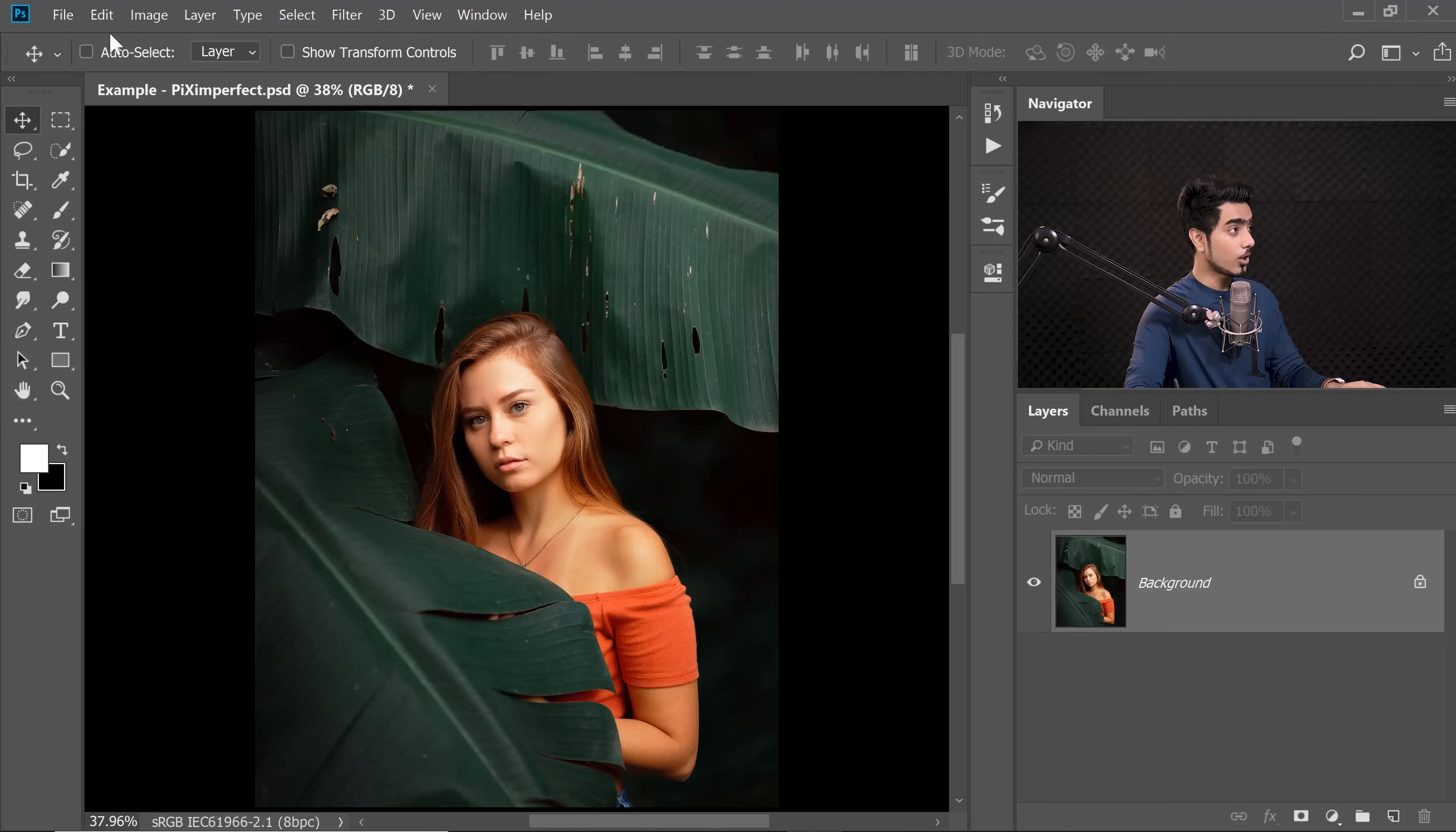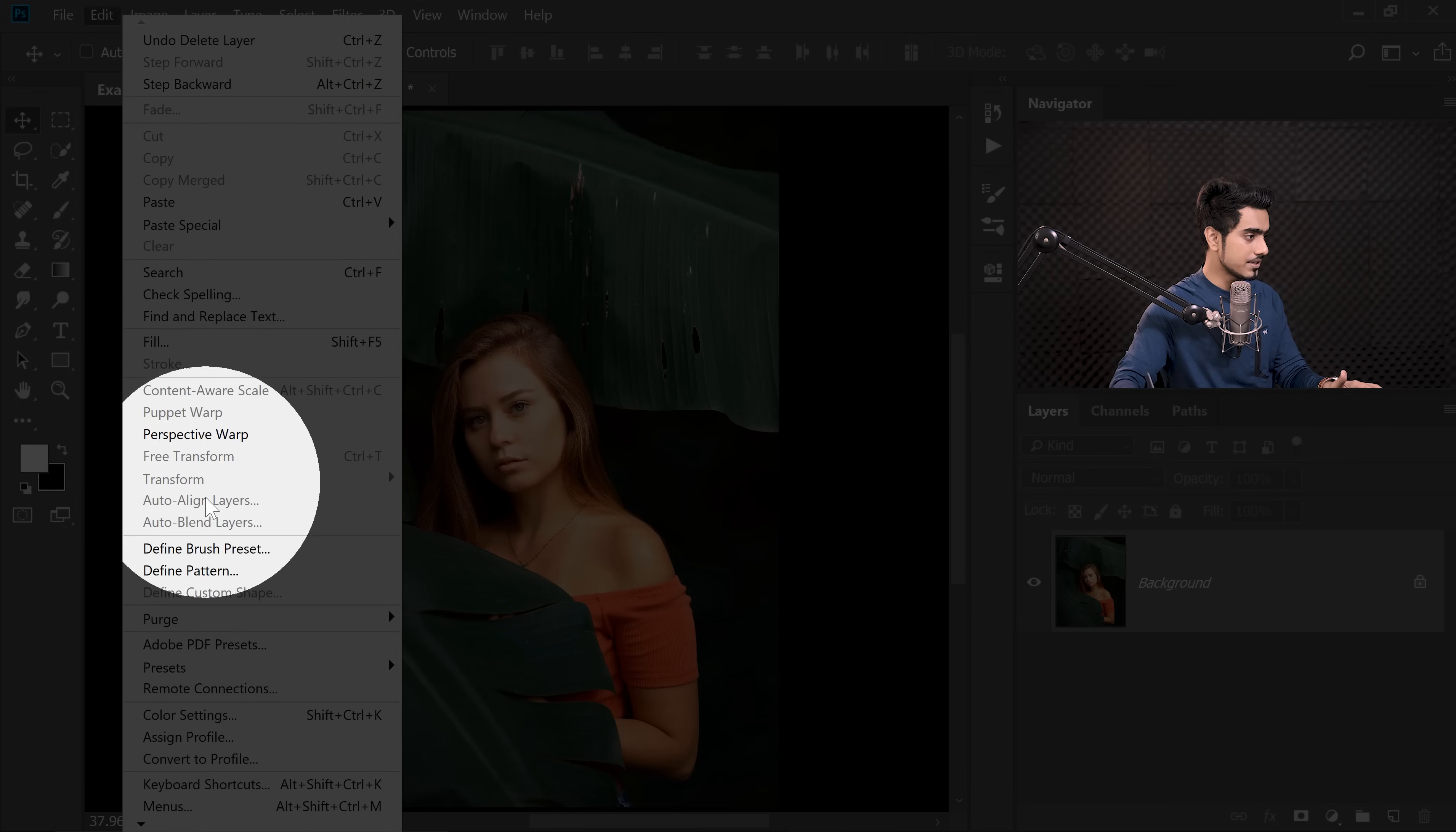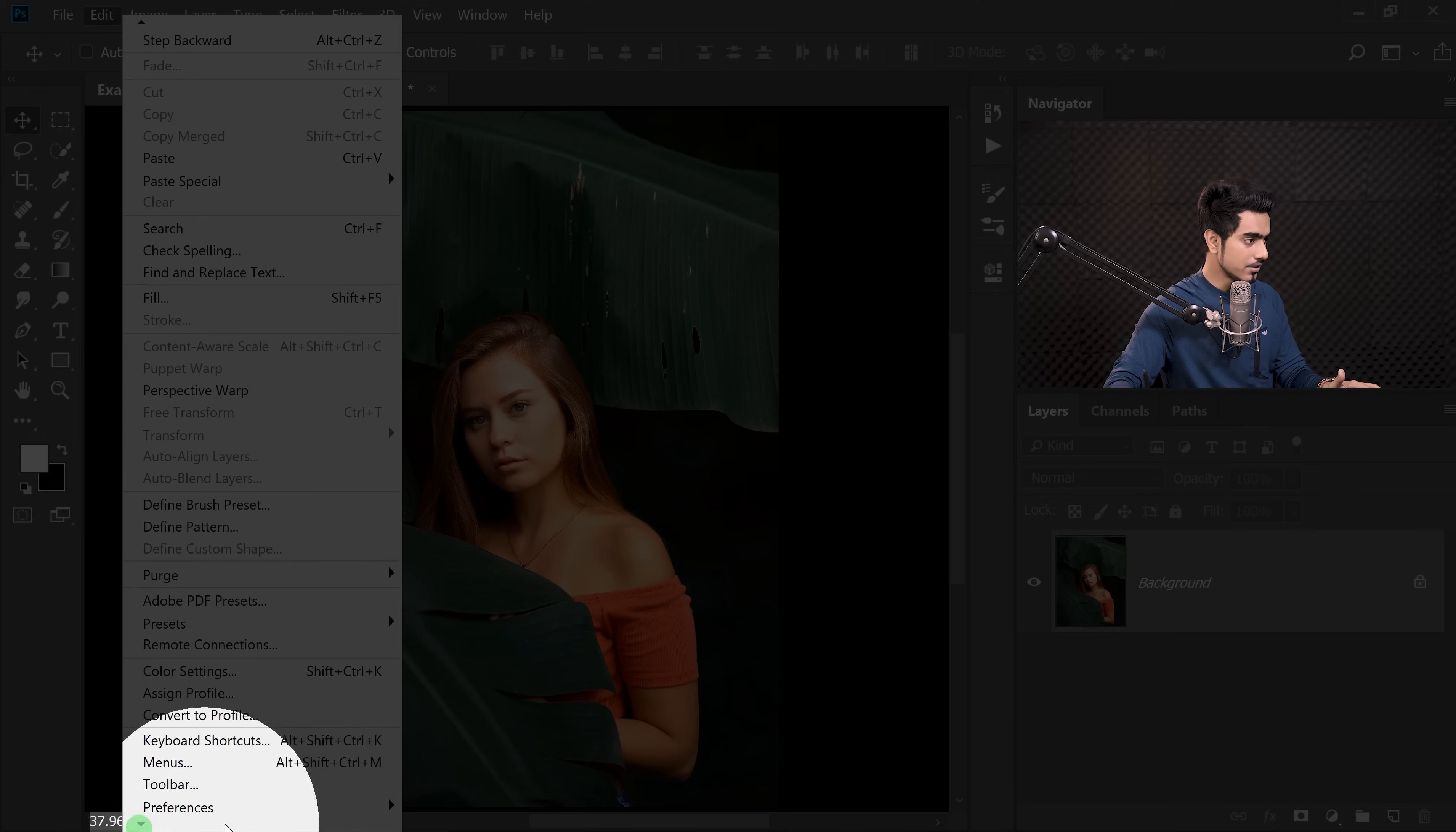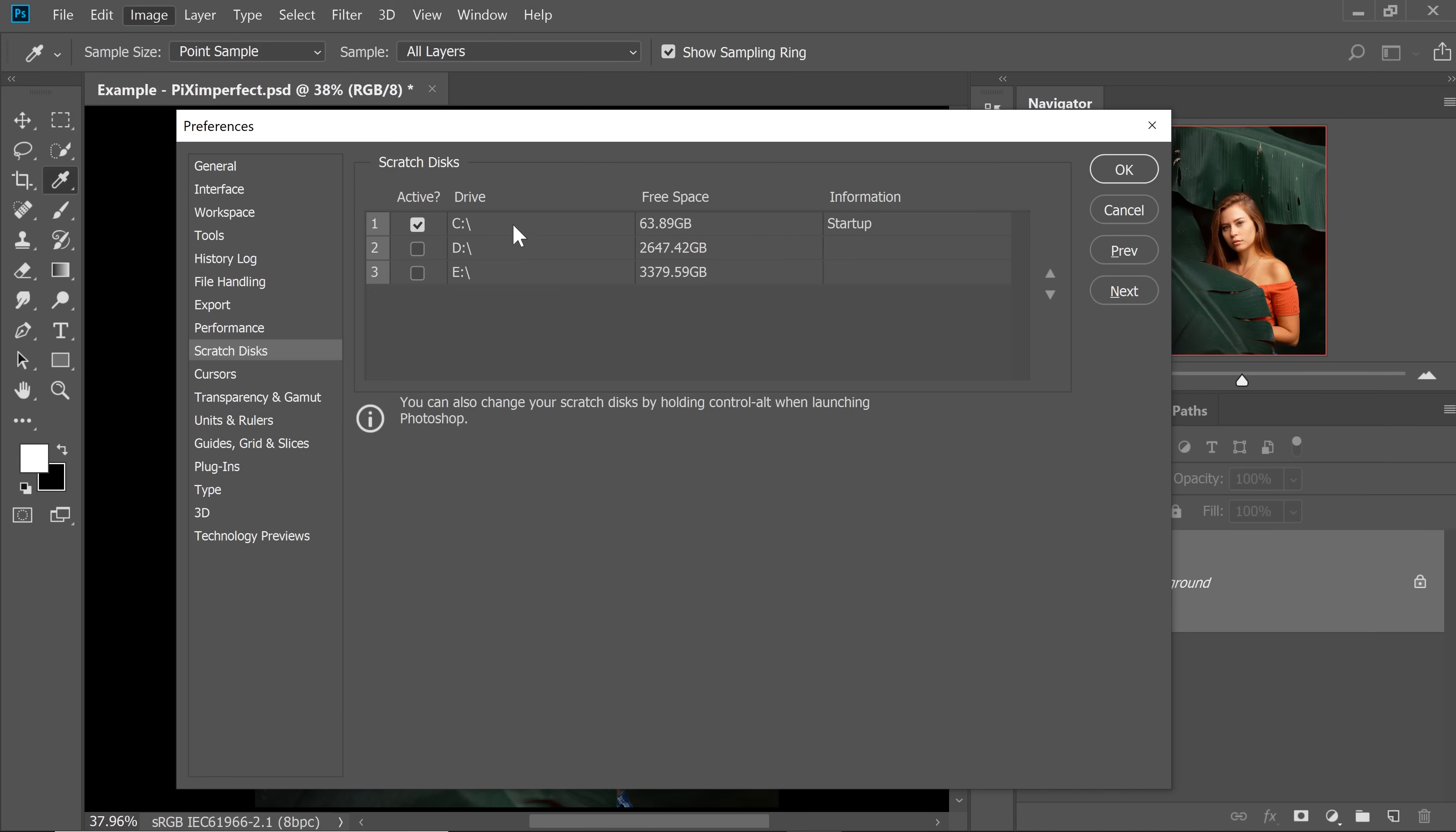Now the question is, which drive to clean? Find out the drive that has been assigned as a scratch disk for Photoshop. By default, it will be the drive with your operating system. On Windows, go to Edit and then Preferences. On a Mac, that would be Photoshop and then Preferences. Inside Preferences, you need to choose Scratch Discs.